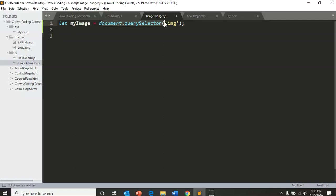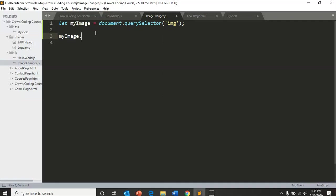And then we're going to say my image dot on click. When it is clicked, we're going to have a function, and we're going to create a function for when it is clicked.